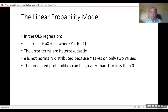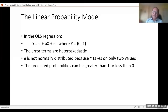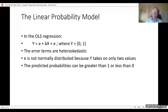Another problem is that the error terms are heteroscedastic — the variances do not remain constant throughout. The error is also not normally distributed because Y takes on only two values. The predicted probabilities can be greater than 1 or less than 0. For example, with a = minus 0.3 and b = 1.5, if X = 1 then Y will be more than 1; if X = 0 then Y will be less than 0.